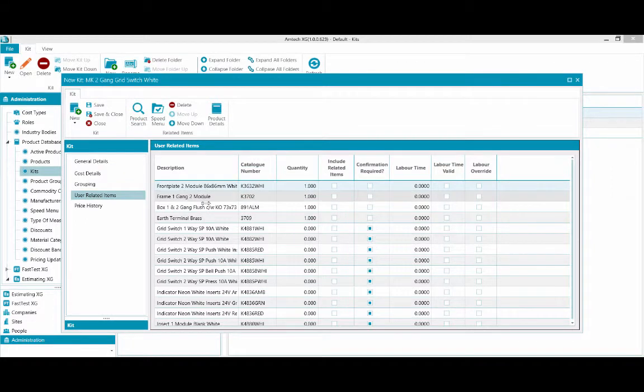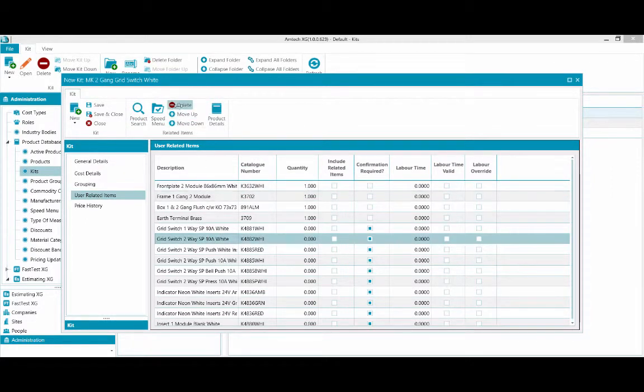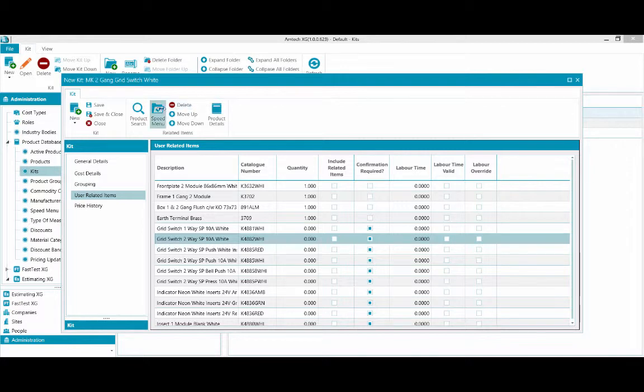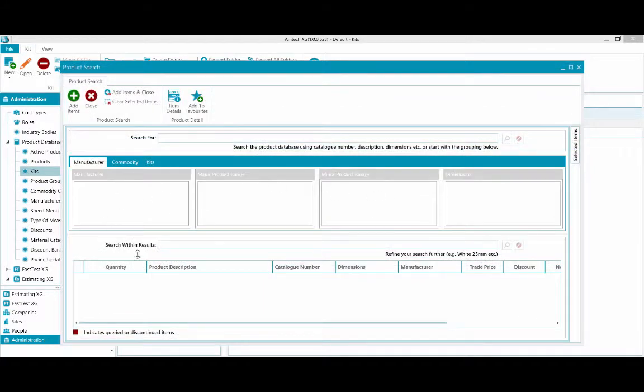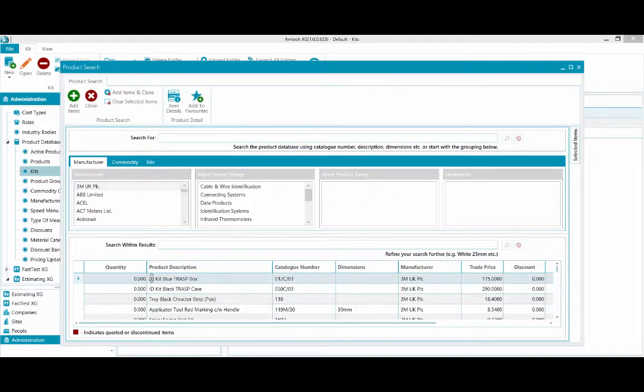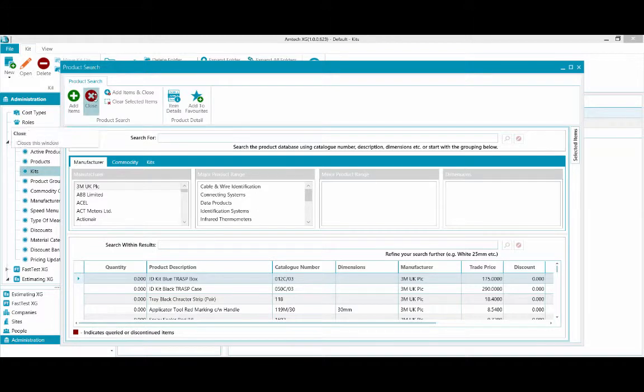Items can be added and deleted within the user related items section. To remove, select item, then click delete. To add, select product search where you can find new items to add in.